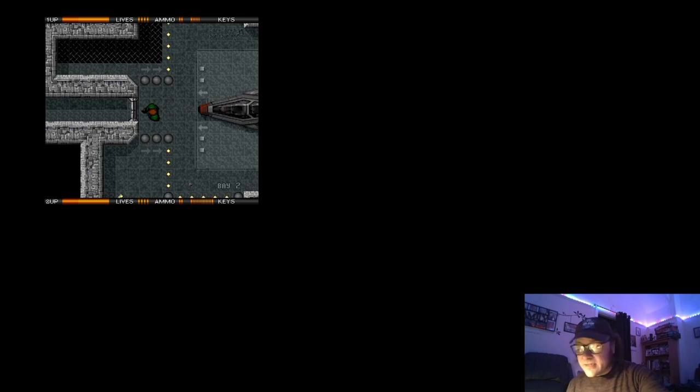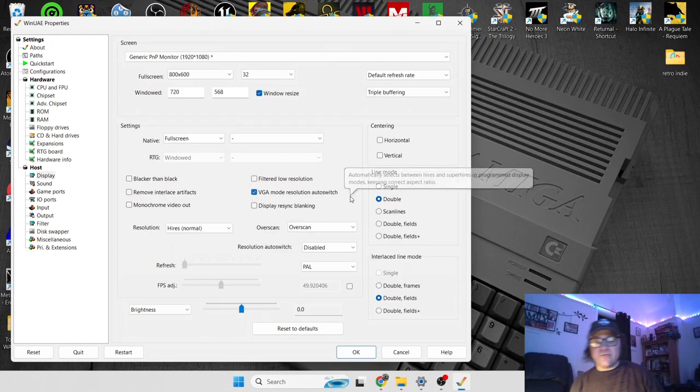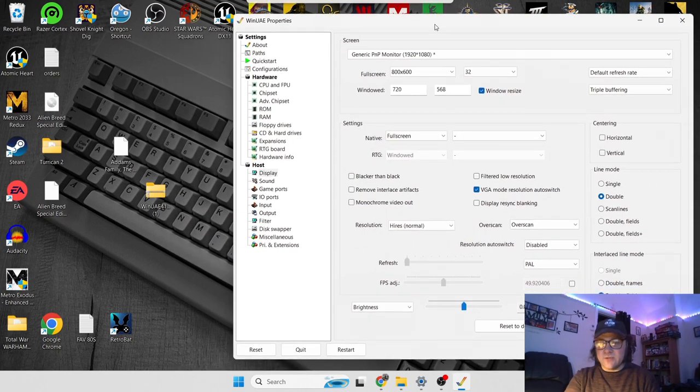So once again, if we want to exit out of the CD32, which is F12, and we are back to this screen again.